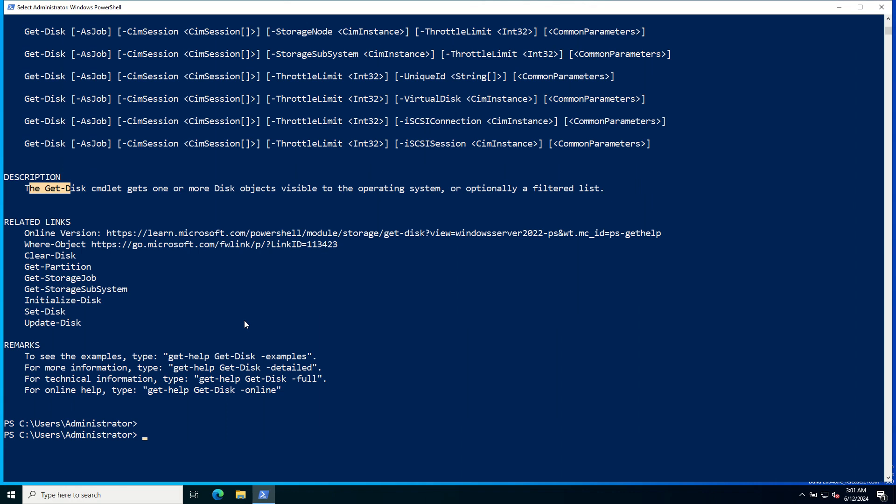Now let's go to managing services. PowerShell makes it easy to manage services on your Windows Server. Let's start by listing all the services running on the server. Use the Get-Service commandlet to list all the services.